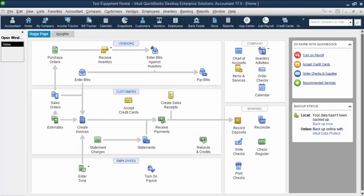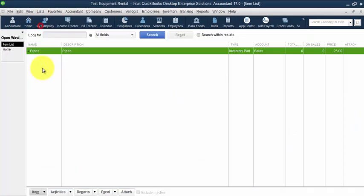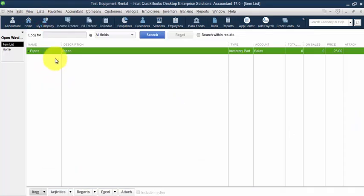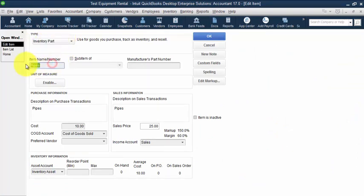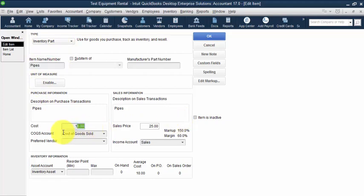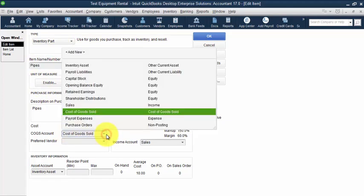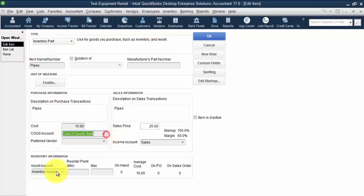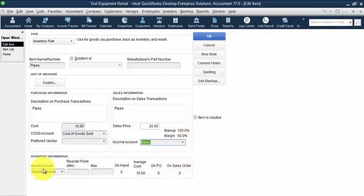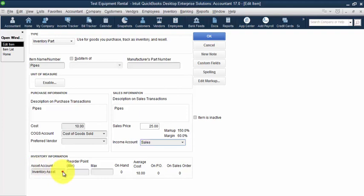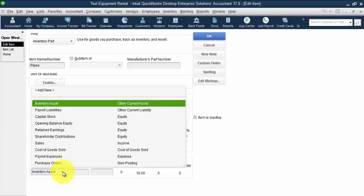So let's take this first scenario as an example. First we're going to set up the inventory parts so we can distinguish between those. We go to our items list and we have pipes in here set up as an inventory part. The name is pipes, description is pipes, cost is ten dollars, cost of goods sold is our cost of goods sold account, sales hits the sales income account, and our asset hits the inventory asset account.